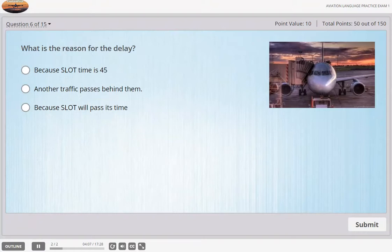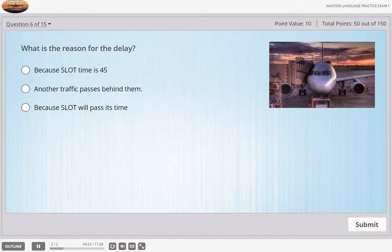Ground, Danair 601 — if we don't make this slot time, we've been told to expect a delay of 2 hours. Roger, Danair 601, I'll call you in a few seconds. Danair 601, pushback approved. Caution, there seems to be a bus behind you. Danair 601 is pushing back.